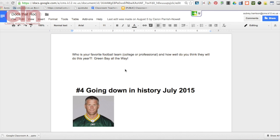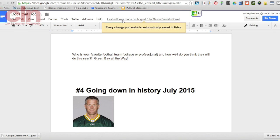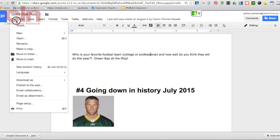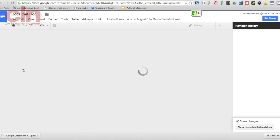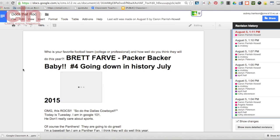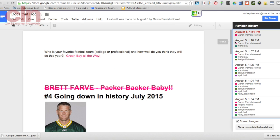You can check to see what changes were made in a document in Google by checking the revision history. To do so, you can click the link up here at the top of your screen, or you can go to file, see revision history. That will give you a complete list of the revisions that were made at different points in time.